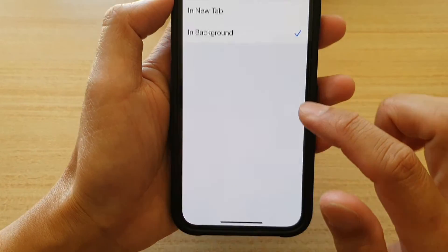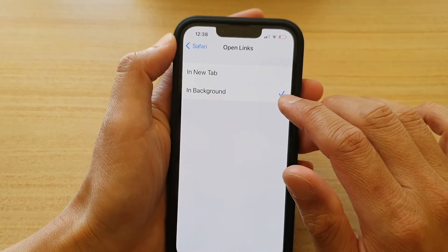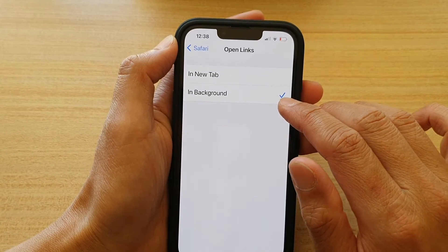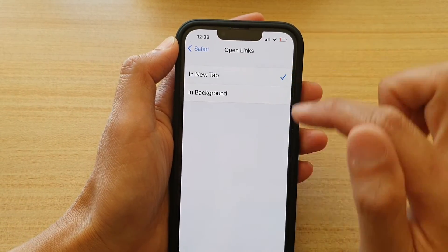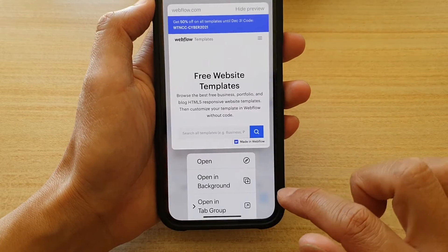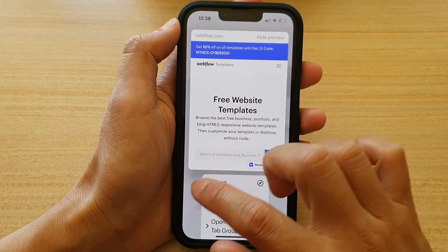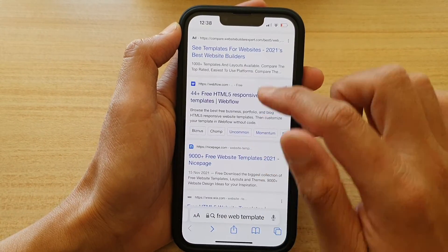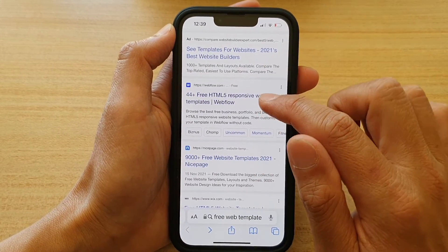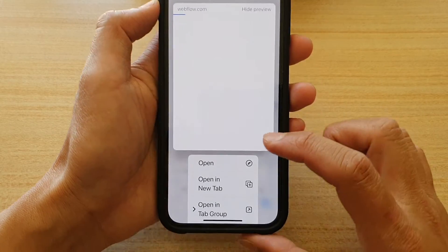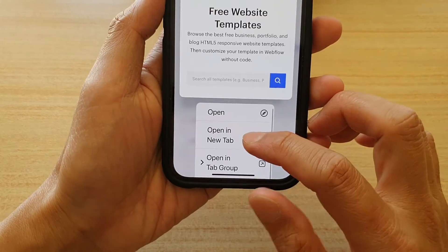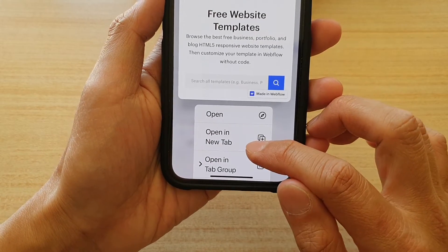This is because I chose to open links in background. And if I choose In New Tab, then I go back in here, and again, if I touch and hold on the link from the pop-up, now it says Open in New Tab.